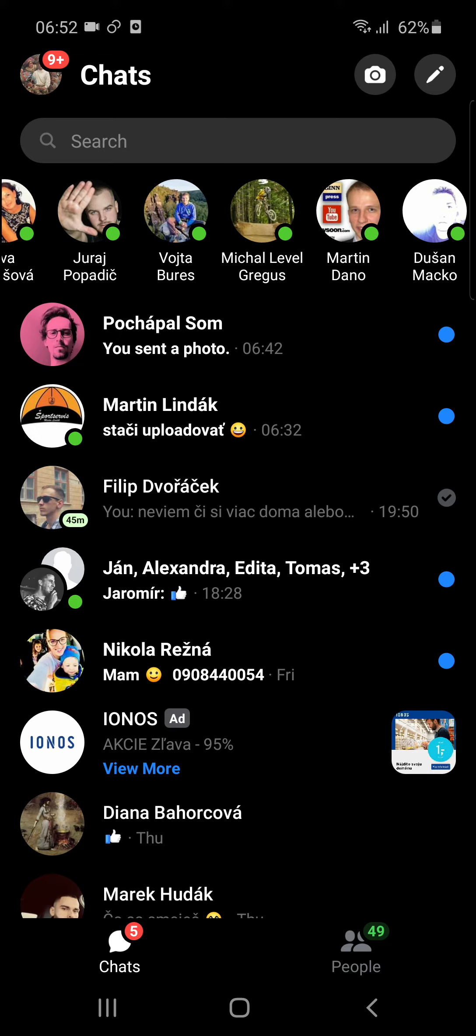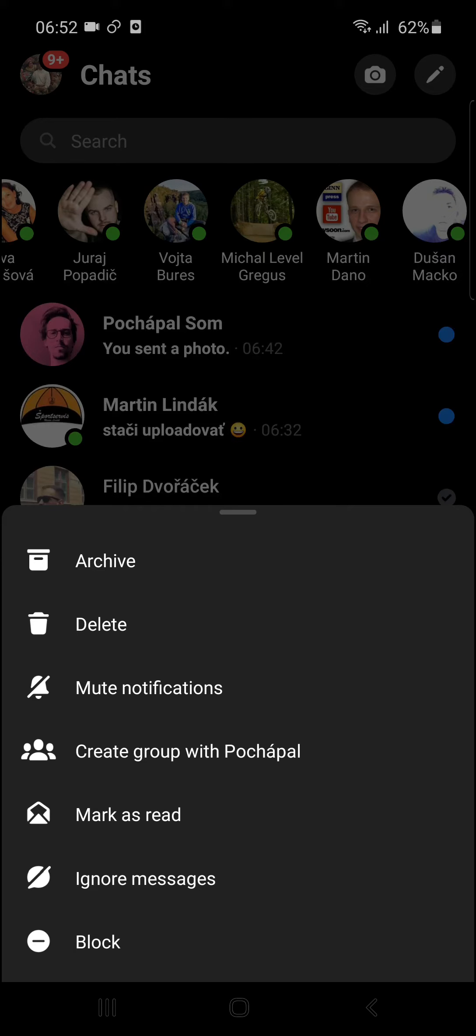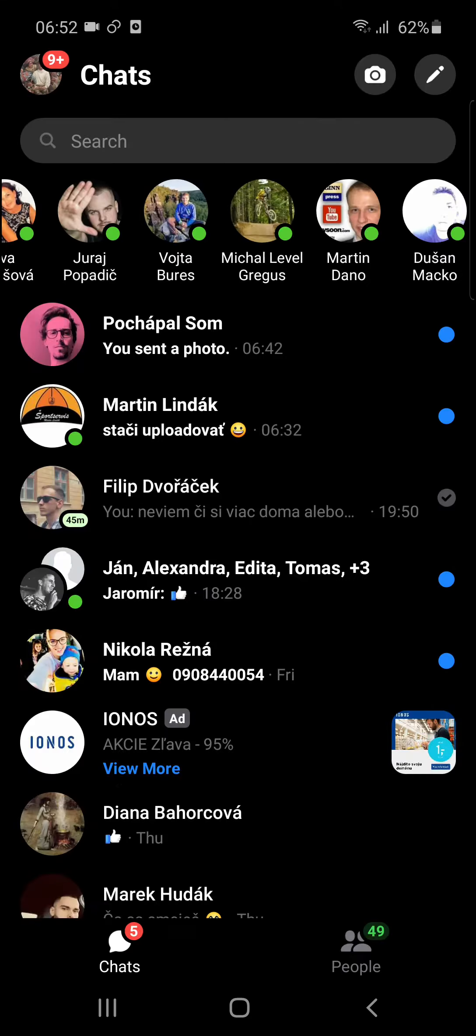is when you're in Messenger, you want to simply hold a chat and scroll down below, and then you can see ignore messages.